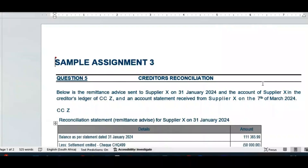Welcome to my video, I'll trust you find it helpful and informative. Please remember to like and subscribe. Good morning guys, I'm going to have a look at how we do a creditor's reconciliation.